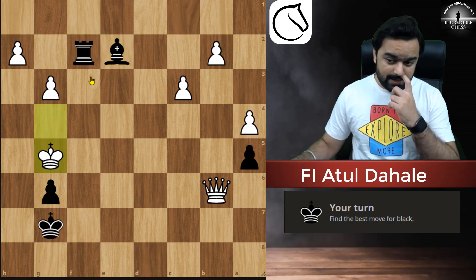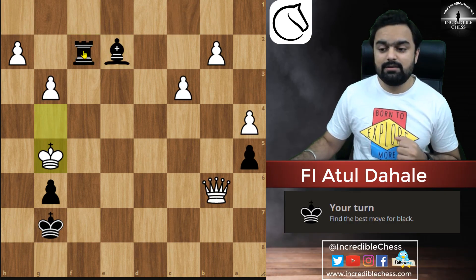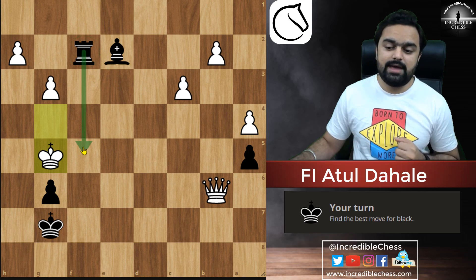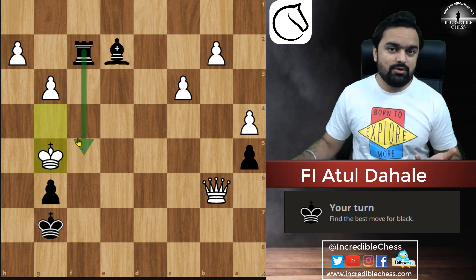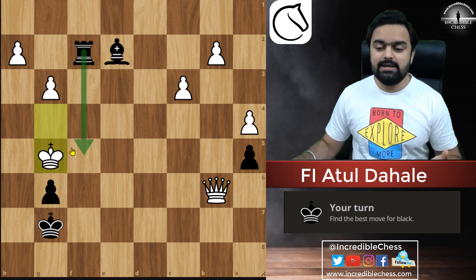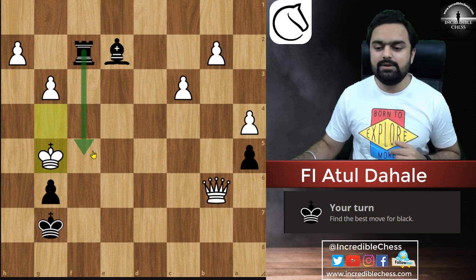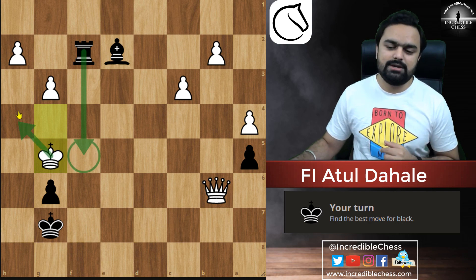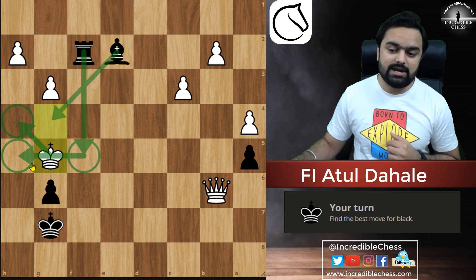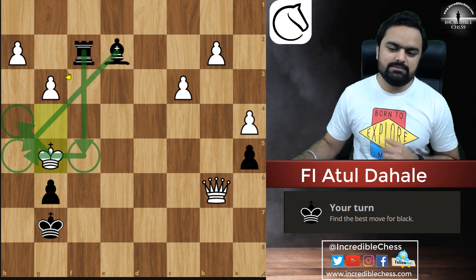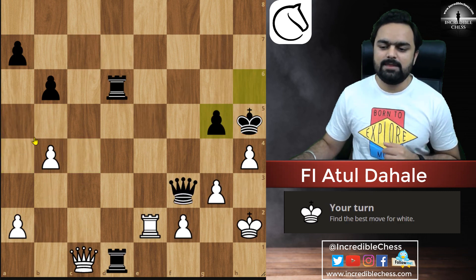Again — here we need to find the check and capture. You can always pause the video and think about this technique on each and every puzzle. Check here, king will come here, and we again give this check — it's check and mate because this bishop is controlling this diagonal.